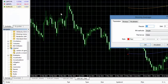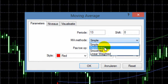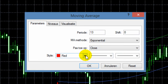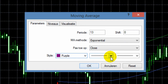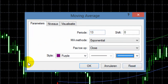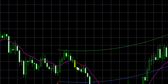De eerste die je maakt is eentje voor 13 perioden — dat wordt de lange. We maken hem exponential. Kleuren mag je zelf kiezen, maar ik heb ervoor gekozen om hem paars te geven en de lijn wat dikker te maken. Dit wordt de moving average die de 13 periodes pakt om zijn positie te berekenen. En we plotten hem — je ziet dat hier gebeuren.